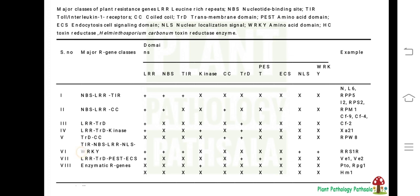The sixth class is TIR-NBS-LRR-NLS-WRKY. This is the same as the first class (NBS-LRR-TIR), but in addition it contains two extra domains: NLS and WRKY. NLS means nuclear localization signal, and WRKY is a transcription factor which activates genes. The example of this type of R gene is RRS1, present in Arabidopsis against Ralstonia solanacearum. RRS stands for Ralstonia solanacearum resistance gene.